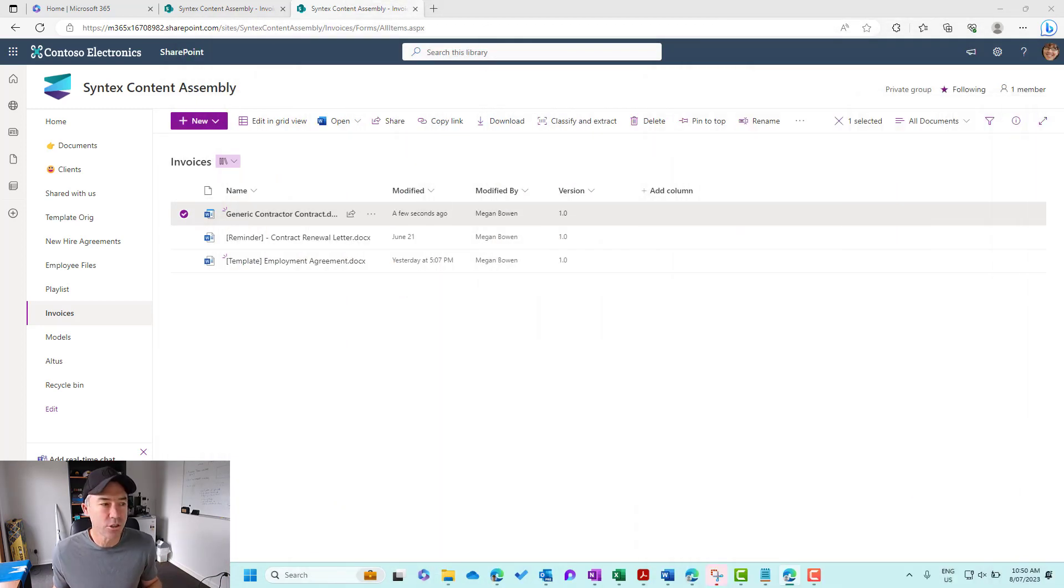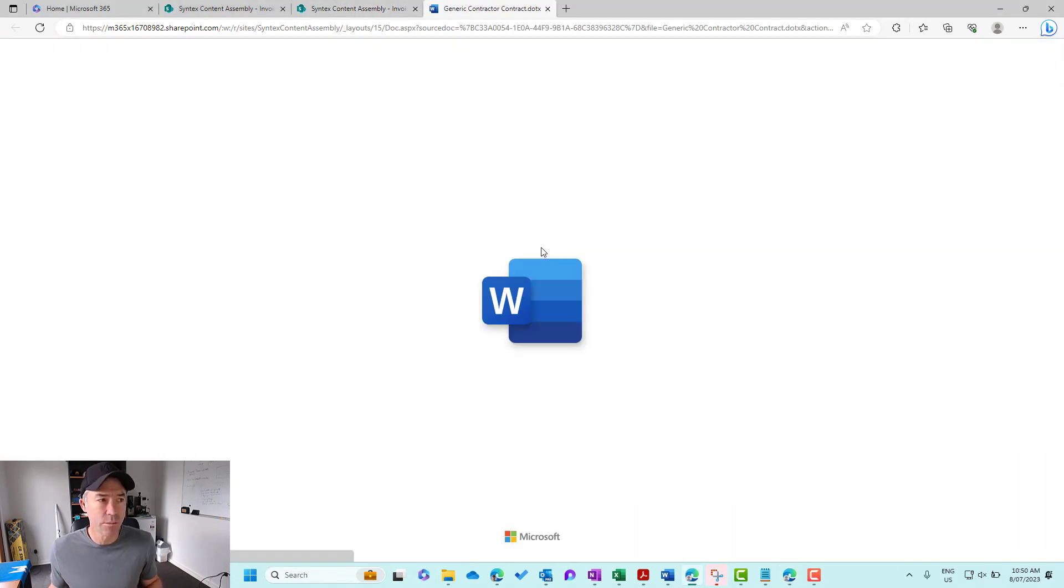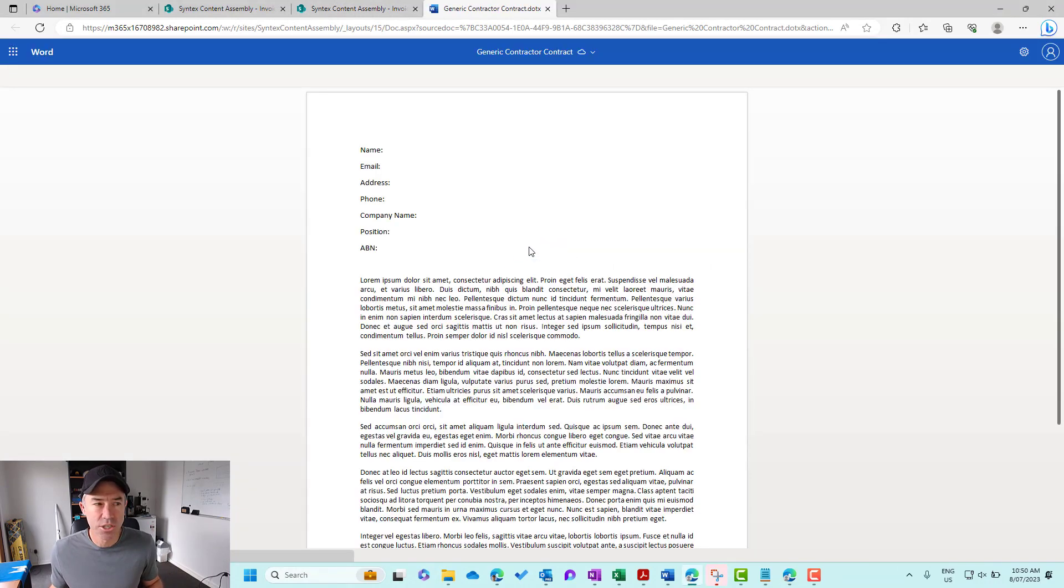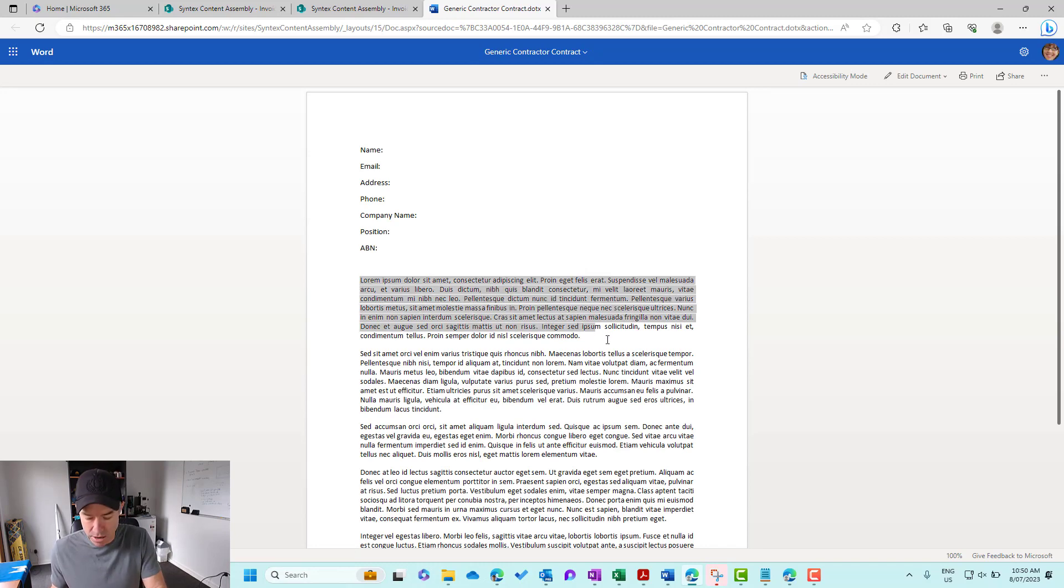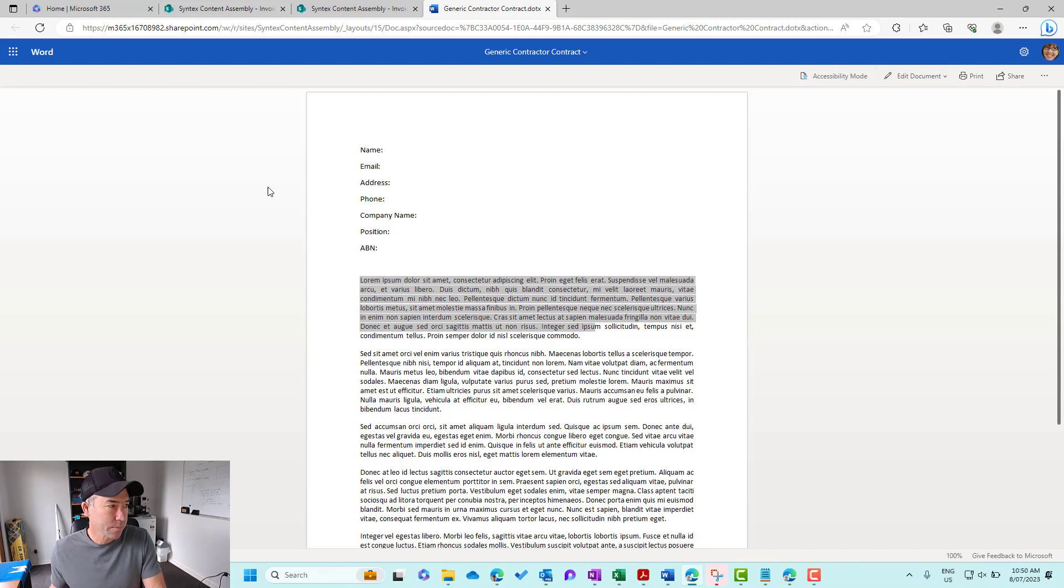Now what happens when we edit a document? So let's just jump into this generic contractor document that I've just uploaded here. Let's make some changes. So we may not want this paragraph anymore.